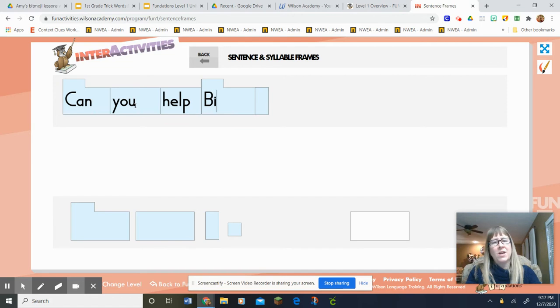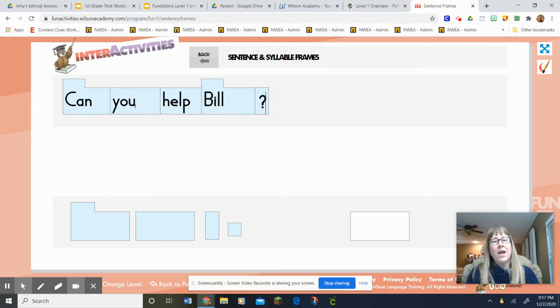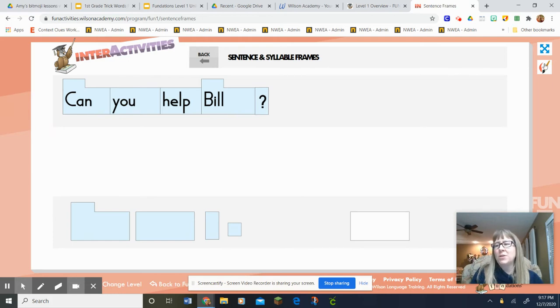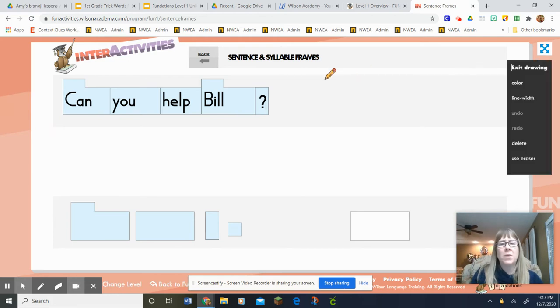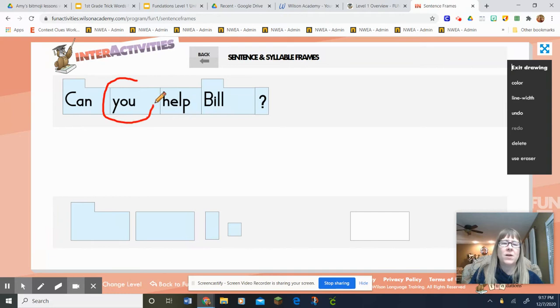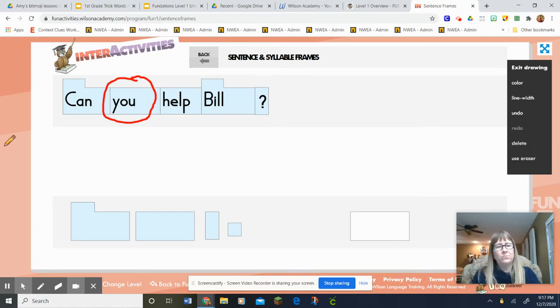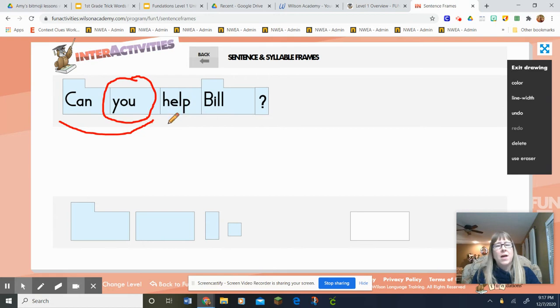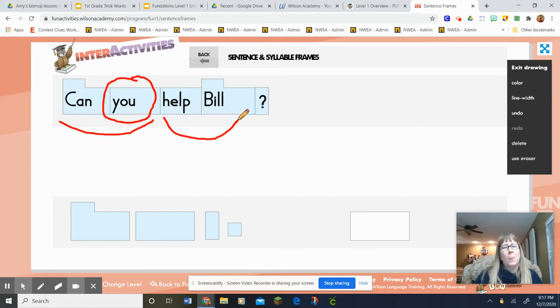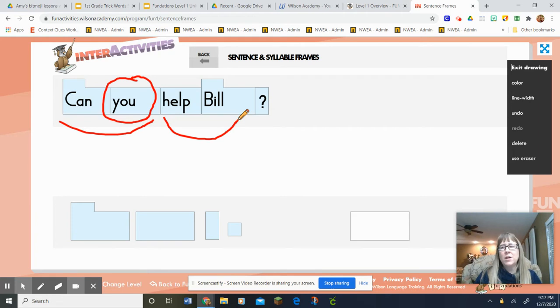There's my capital letter again. Oh, and look, it's a question mark. I'm gonna circle my red word so as I read it you can figure out what the red word is. Here's my sentence. Can you help Bill? Can you help Bill?